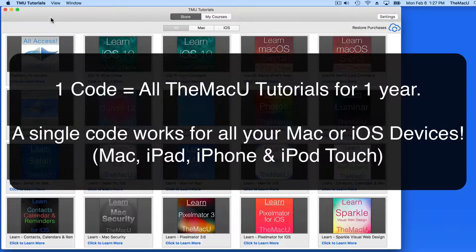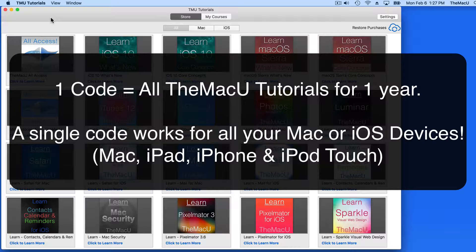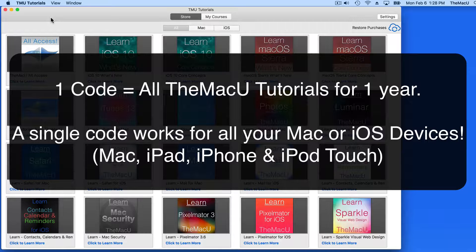We can do this with both the Mac and iOS versions of the TMU Tutorials app. And if you watch the tutorials on multiple devices, that's no problem. Your code can be applied to all the Apple devices that you own.